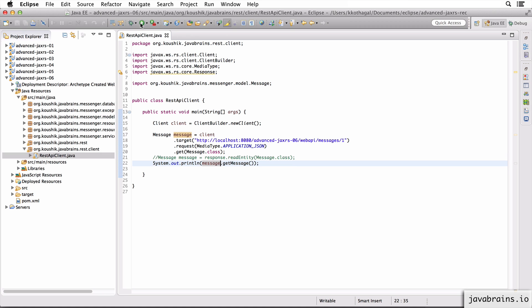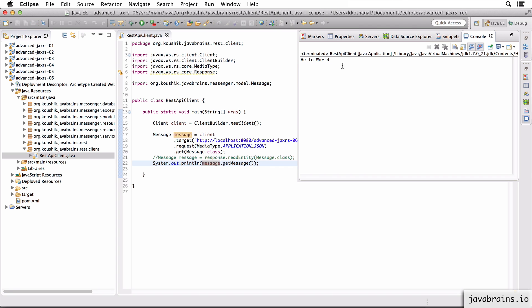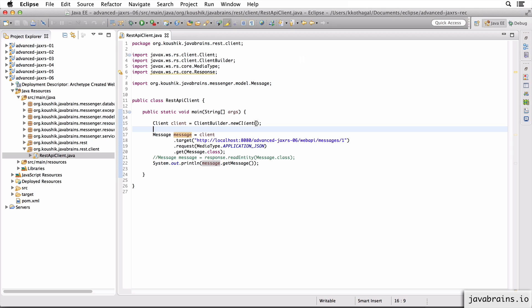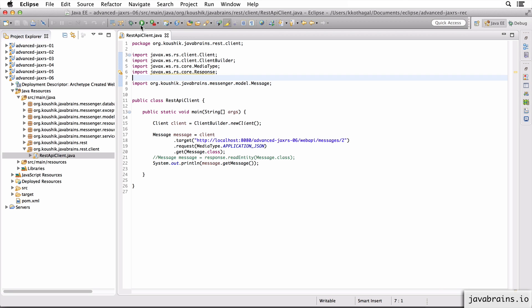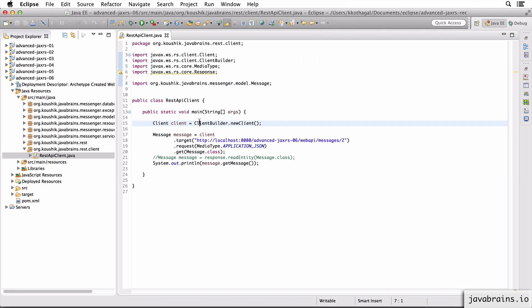Do you see, we get hello world. So things work as usual. I can verify this again by making a call to message ID two. And we should get hello Jersey. Yes, we do. All right.